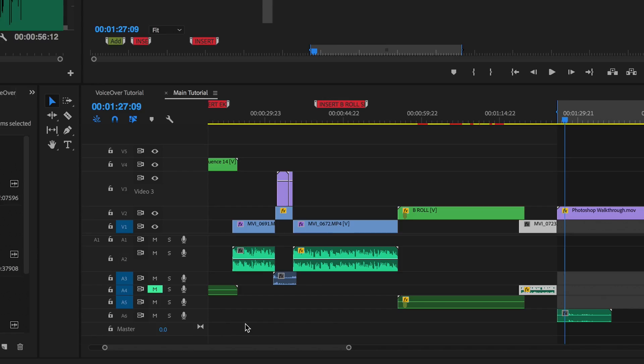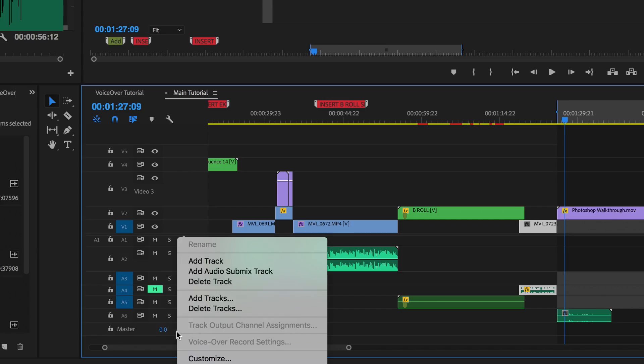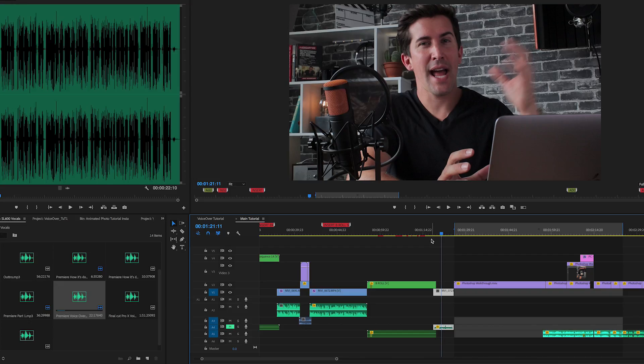If you don't see an empty audio track, you can add a new one by right clicking here and selecting add audio track.